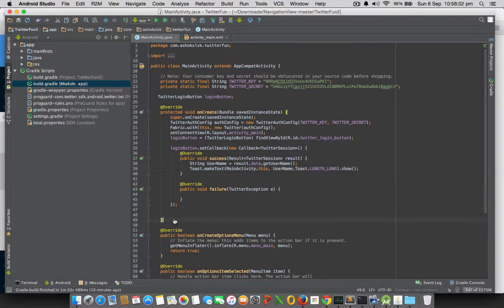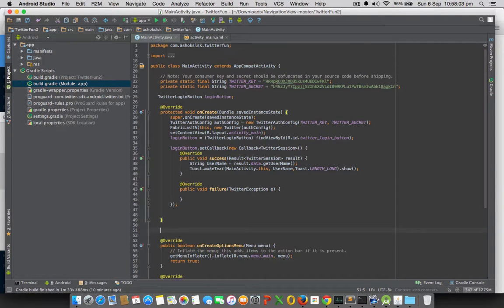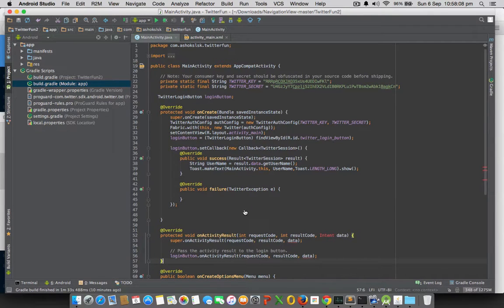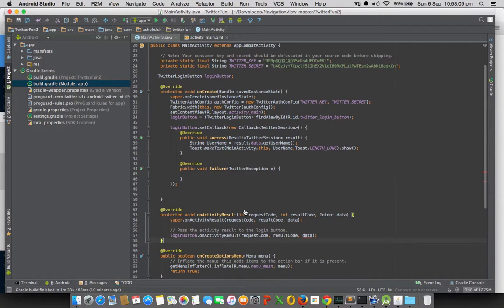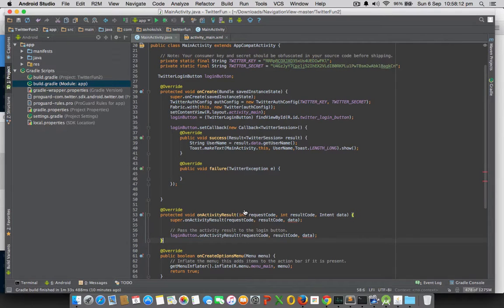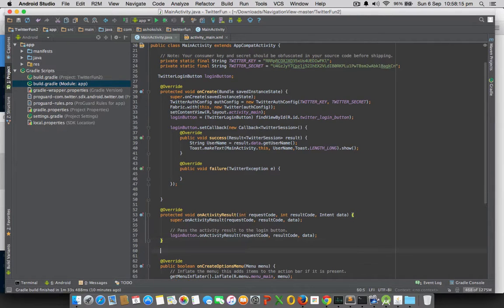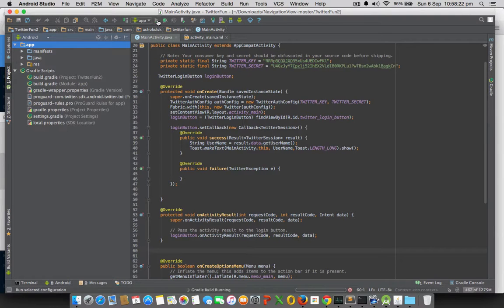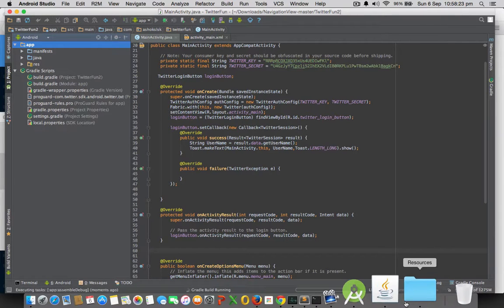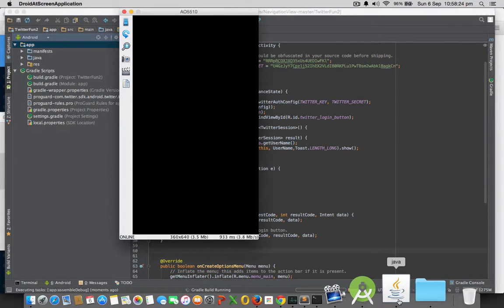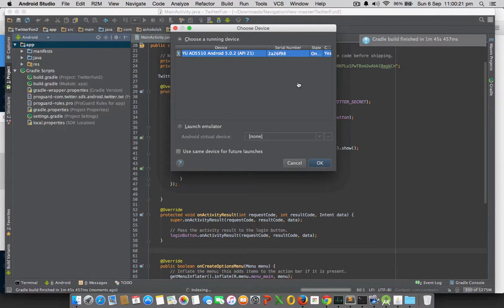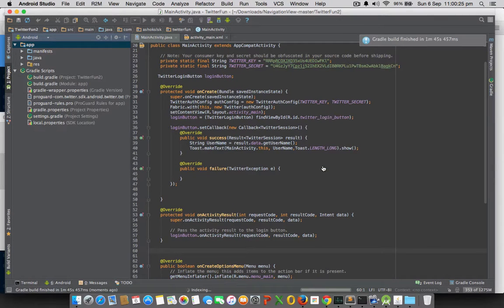That can be called here. It will ask to choose the running device.